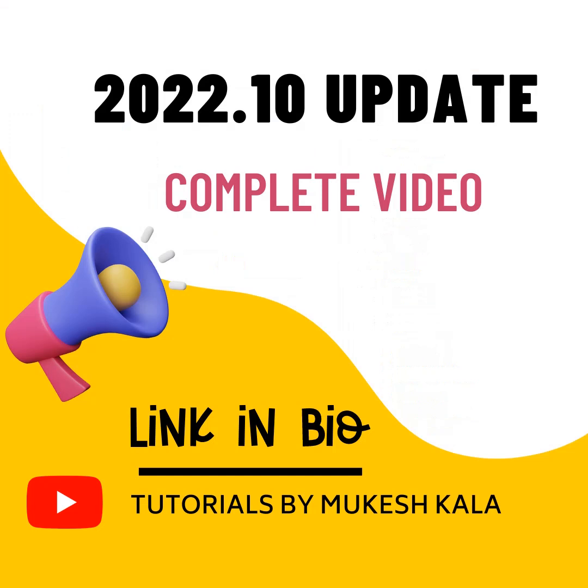The complete video link explaining all the features is available in the description.